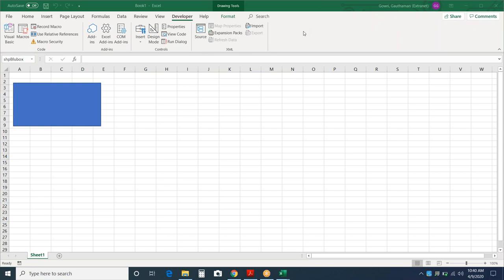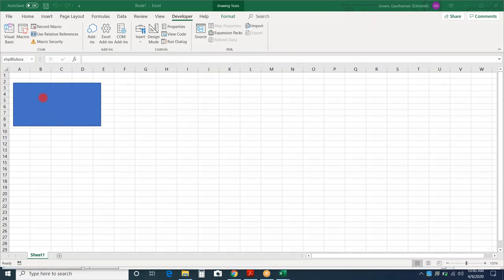You can see it in the name box over here.